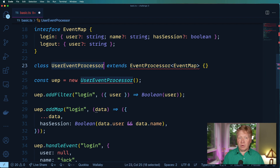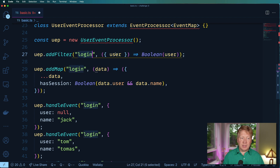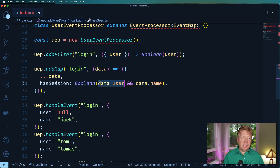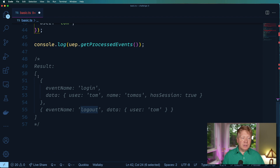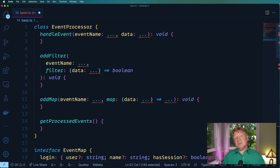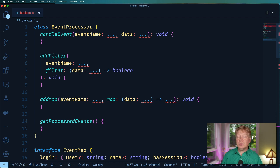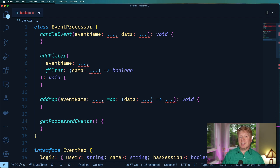Down here is where we use it. We create a UserEventProcessor that extends EventProcessor with that event map, then we instantiate it and give it a filter for login that says the user must have a value, and we also have a map for login that if there is a user and a name, we set hasSession to true. Then we throw some events at it — two login events and a logout event — and get the result back. We apply the filters before the maps, so first we check that the event passes all the filters (they all return true), then we do the map, and once that's done we take the result of all maps associated with that event name and put that into the processed events.